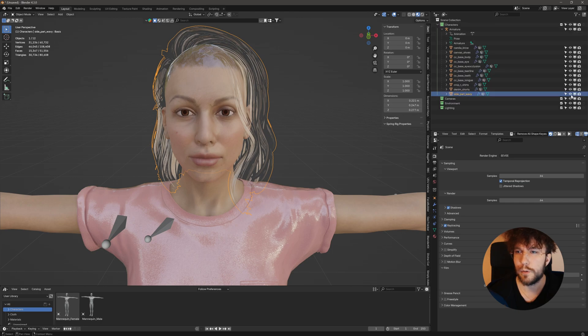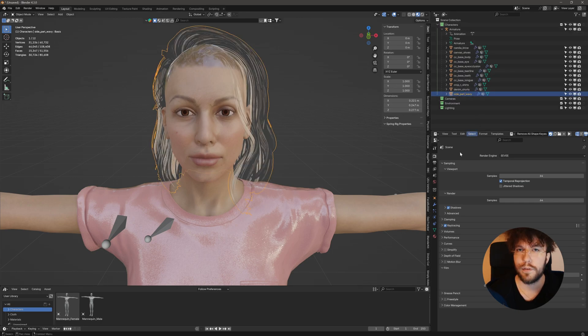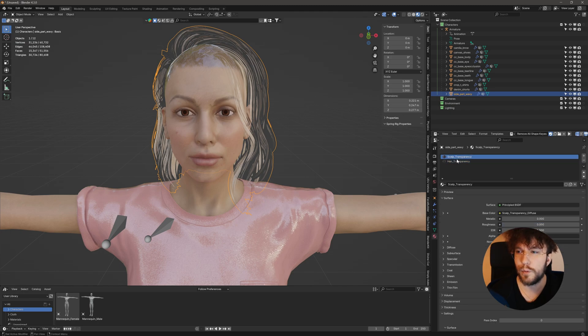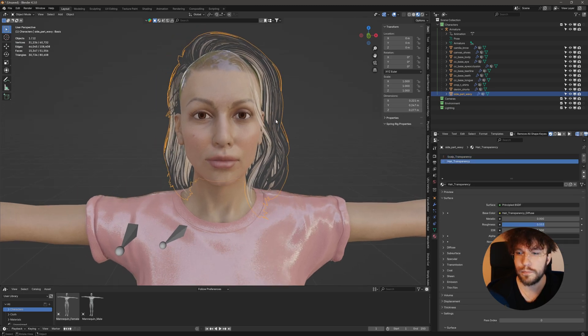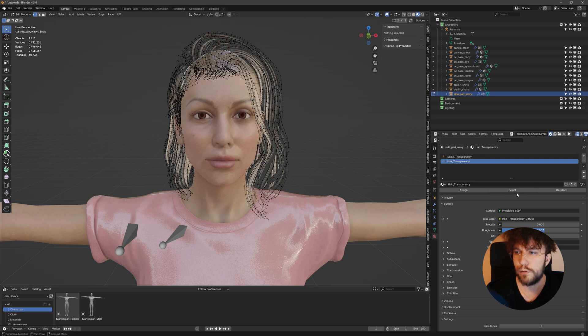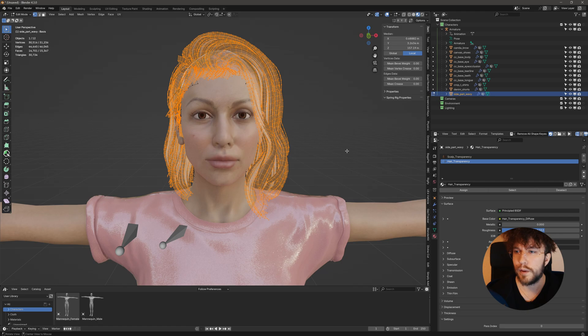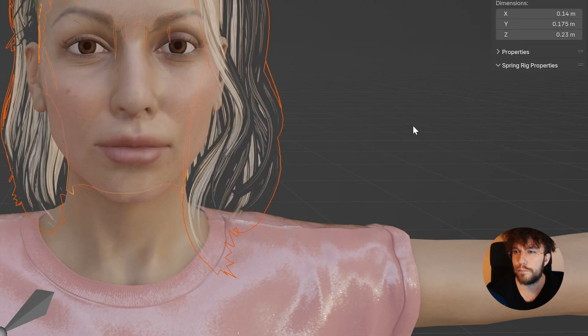Just ignore the weird shading going on at the moment. This mesh has two materials. One is for the scalp and one is for the hair cards. So let's go into edit mode. Deselect everything and select only the hair. Then we're going to separate this mesh from the other one.